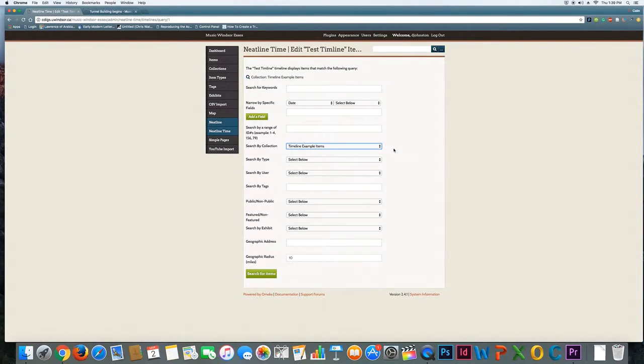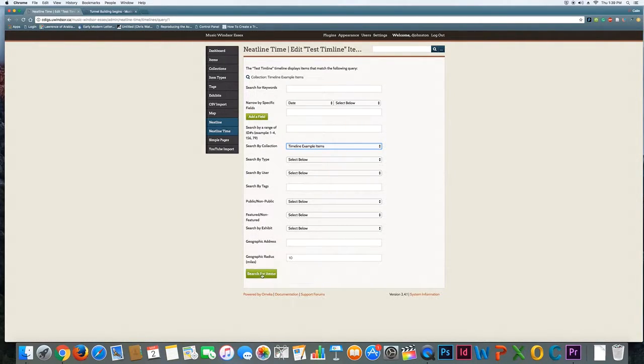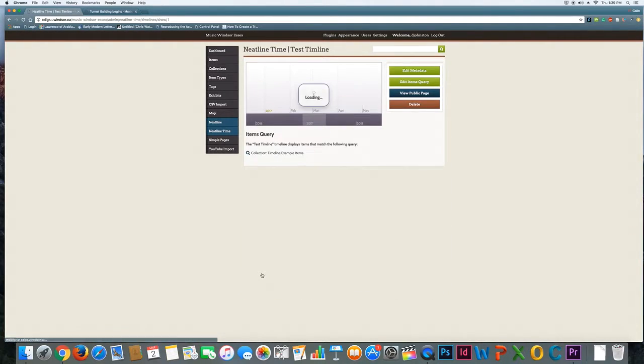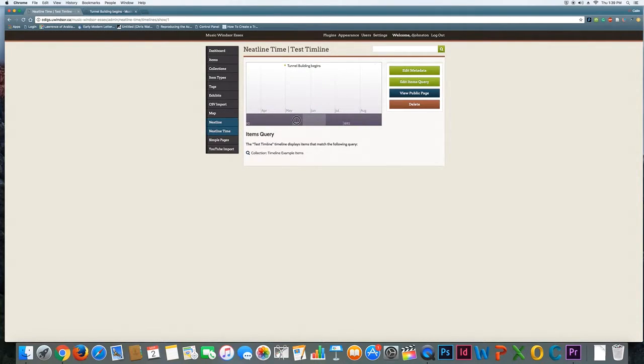And this is probably the easiest way to do this is to have a collection that contains the items that you'd like to appear in the timeline and then you can search by that collection. So what I would do now is search for items and you can see that it pulled in my item on tunnel planning and then if I scroll down a little bit the tunnel building begins.